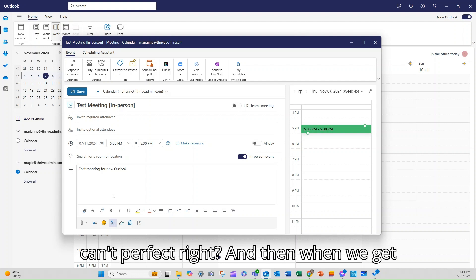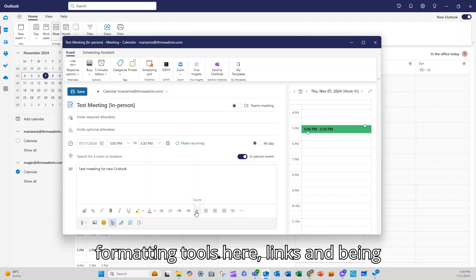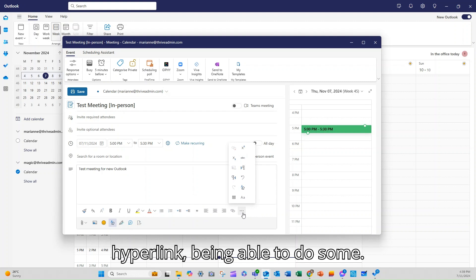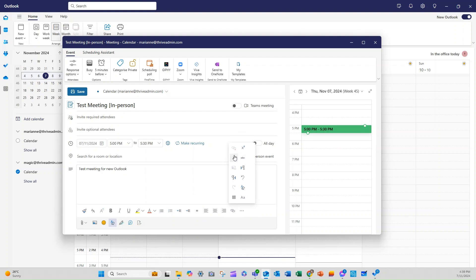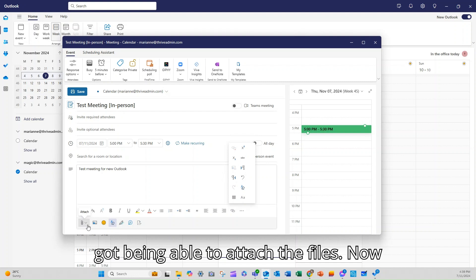And then when we get to our formatting, there's all the usual formatting tools here, links and being able to make them quotes, et cetera. Adding a hyperlink, being able to do some general formatting tools.